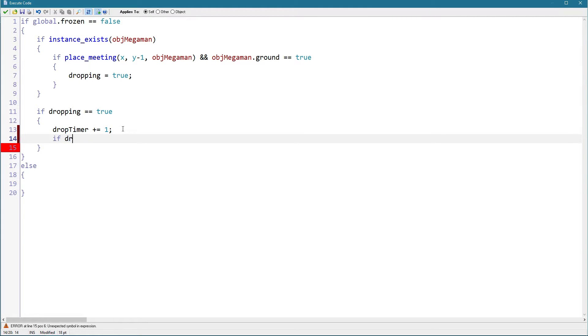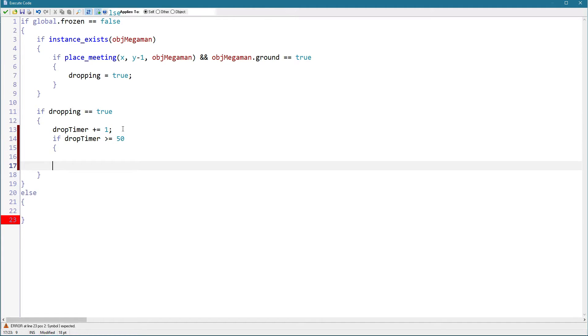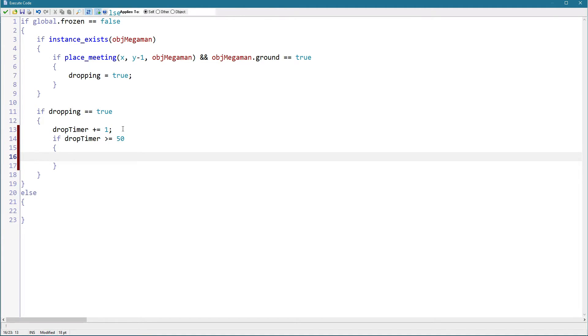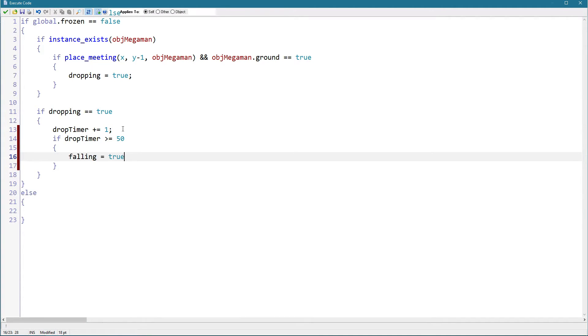Drop timer is greater or equal to, let's say I think 50 should work. Then we want to drop it. Falling equals true and dropping equals false.